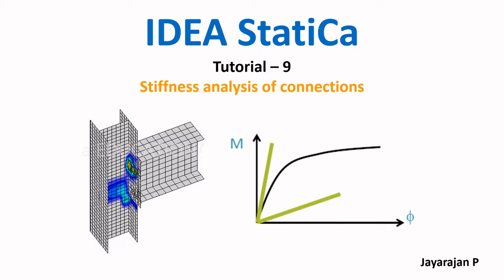Hello, a great welcome to Ideastatica Tutorial. Myself is Jarajan B, this is tutorial number 9. Here I will demonstrate how to perform the stiffness analysis of steel connections.